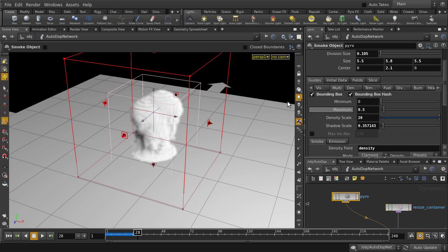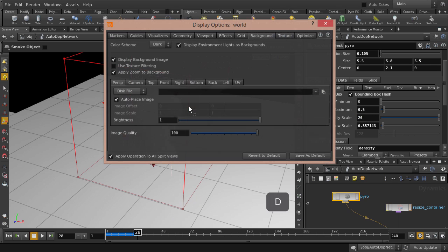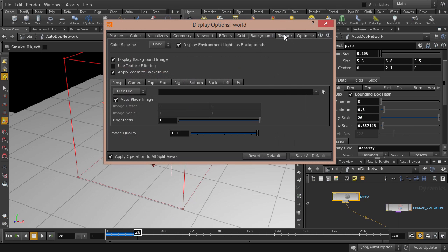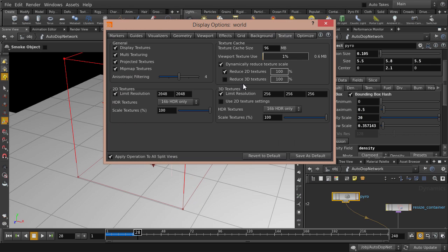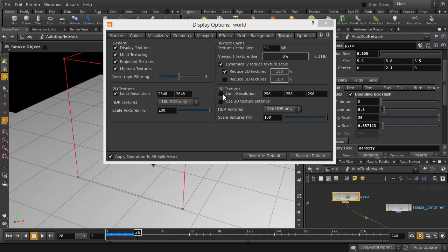And in the Display Options window, go to Texture tab and uncheck Limit Resolution. Be warned though that this may slow down performance depending on your rig. You can also increase the resolution and limit it to that as well.